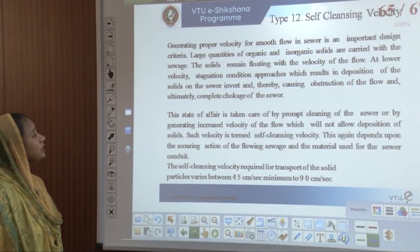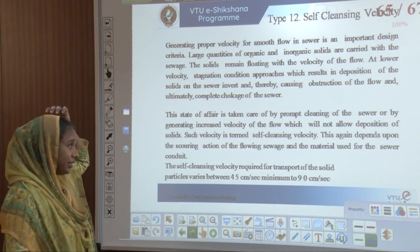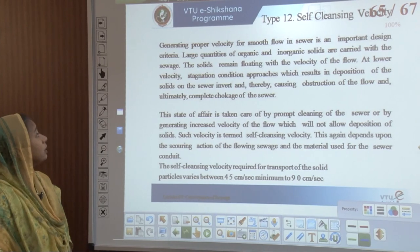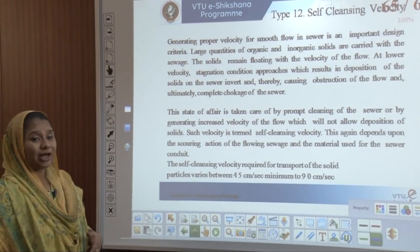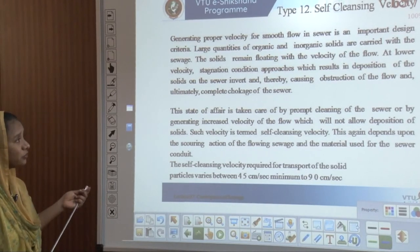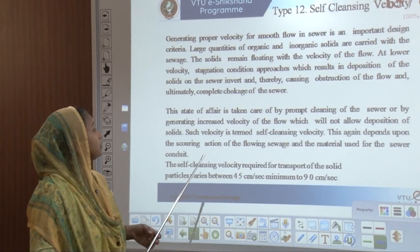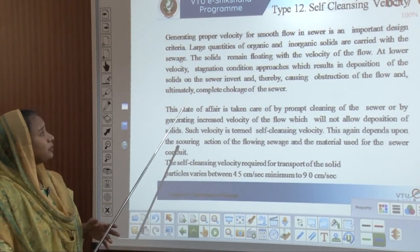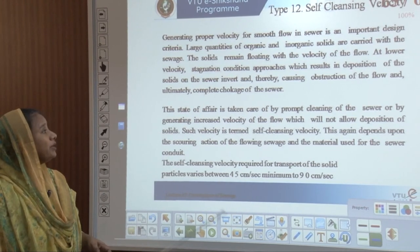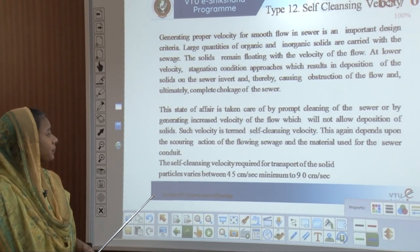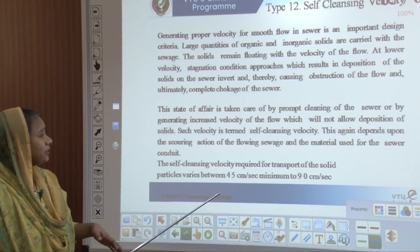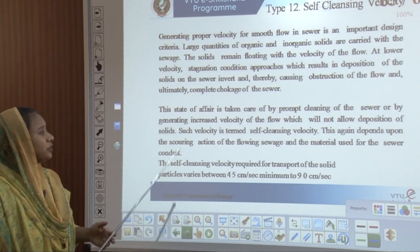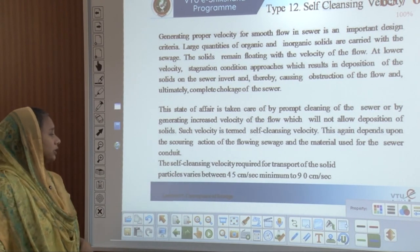Self-cleansing velocity is the velocity needed to clean a sewer by generating increased flow. Sewage carries large quantities of both organic and inorganic solids. At lower velocities, stagnation conditions approach and result in deposition of solids. Such velocity at which solids just begin to settle is termed the self-cleansing velocity, and it depends on the scoring action of the flowing sewage and the material used for the sewage conduit.